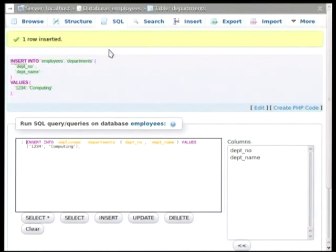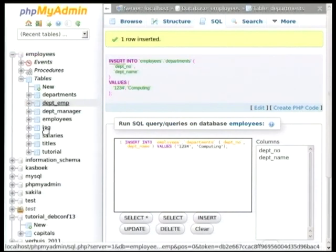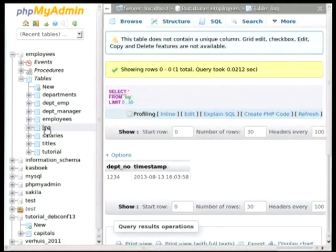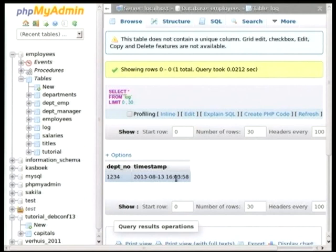And as you can see, here it is. And in the timestamp, we can see that it's been inserted, well, roughly about now.